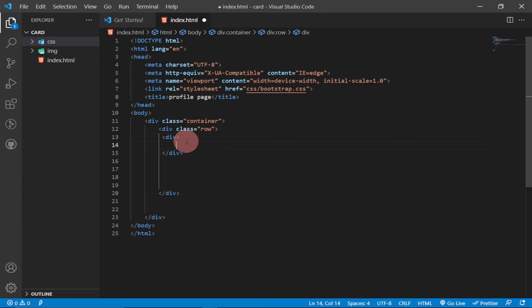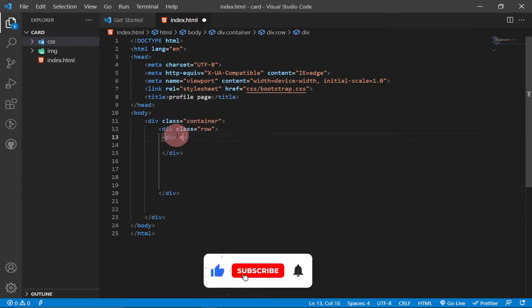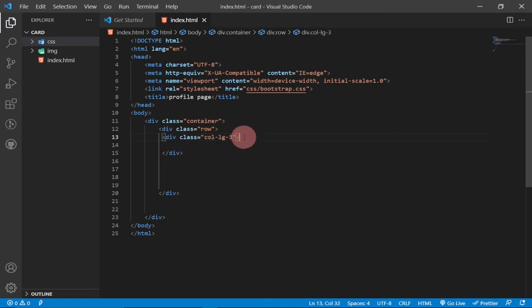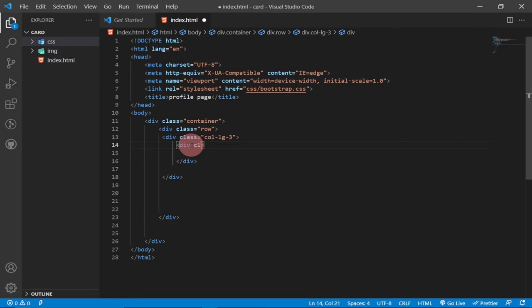We create another div for our first column and give it a class of 'col-lg-3' — 'lg' means large device, 'sm' for small, 'md' for medium. Within this first column of three, we create another div and give it a class of 'card'.